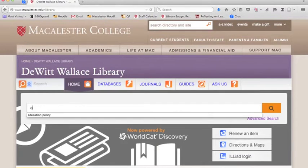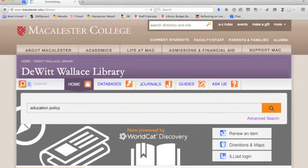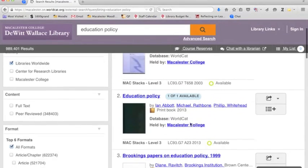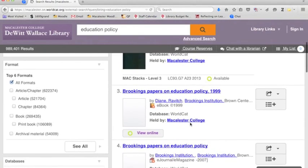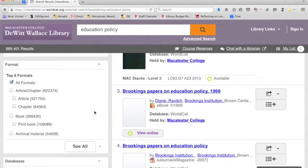If I search for the broad topic of education policy, the first items I see should be things Macalester owns. At the bottom of each item, I'll see where it's located, or if it's online, the View Online button should get me there. On the left-hand side of the screen, there are numerous ways to filter your search results, including by different formats.